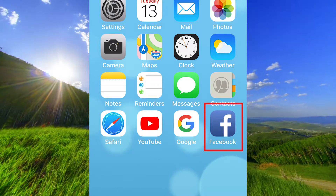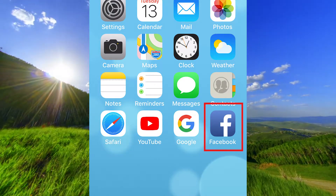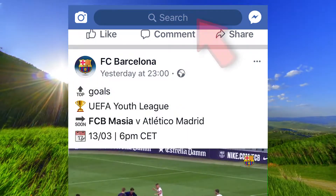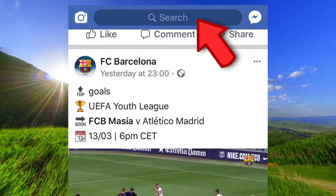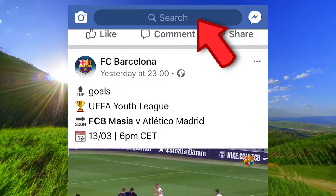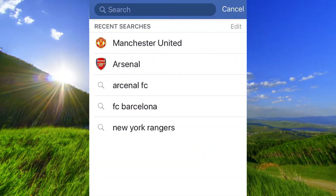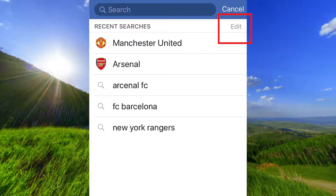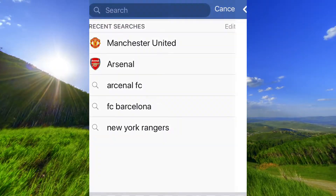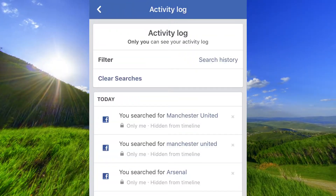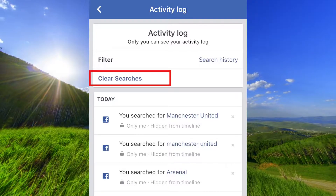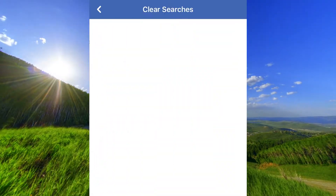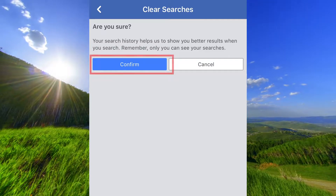The first thing to do is to open the Facebook app. Go up here to the search field. Open Edit and Clear Searches and click Confirm.